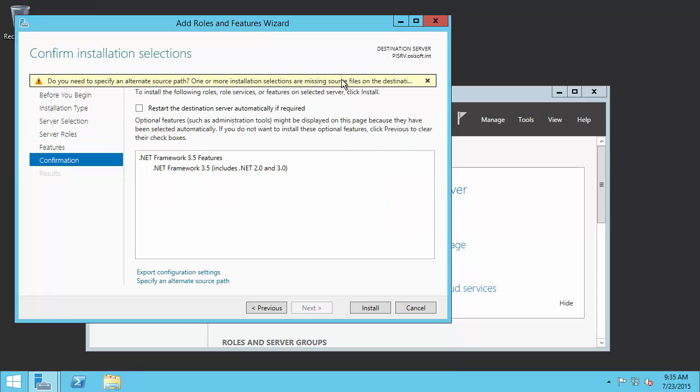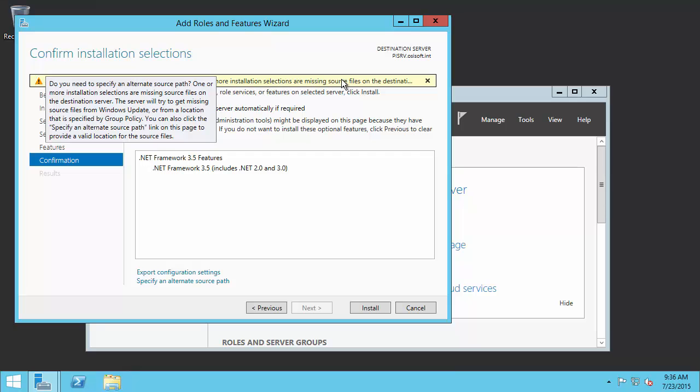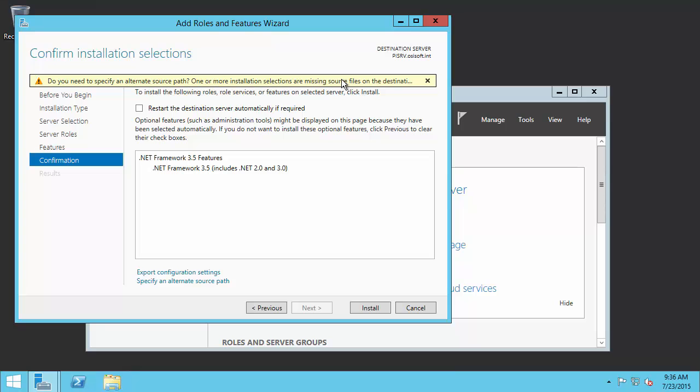You'll notice here that there's a warning label at the top of our screen, and it looks like we're missing some source files to install this feature. If we try to just click Next and install, the installation will fail unless we are connected to the Internet.